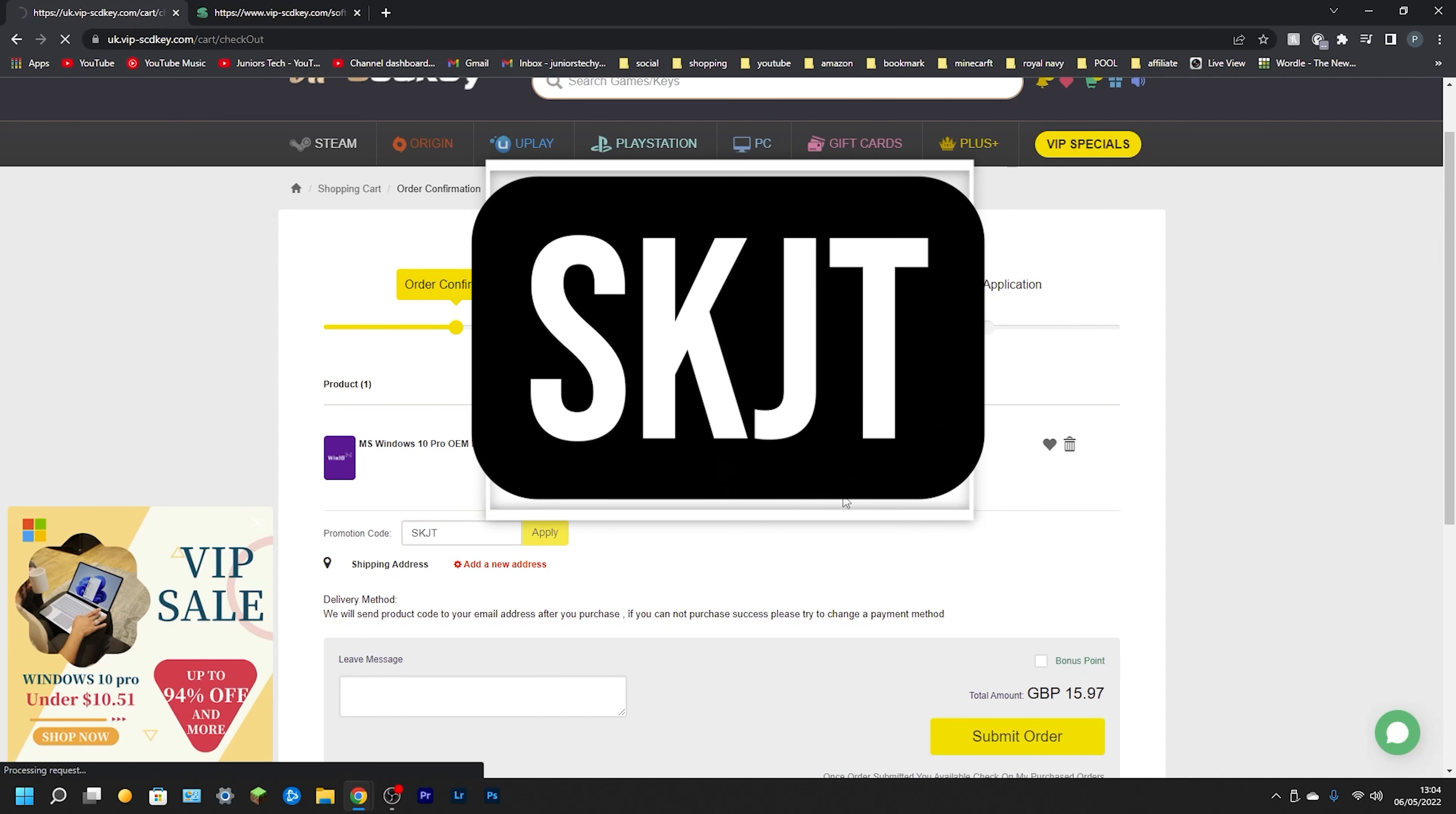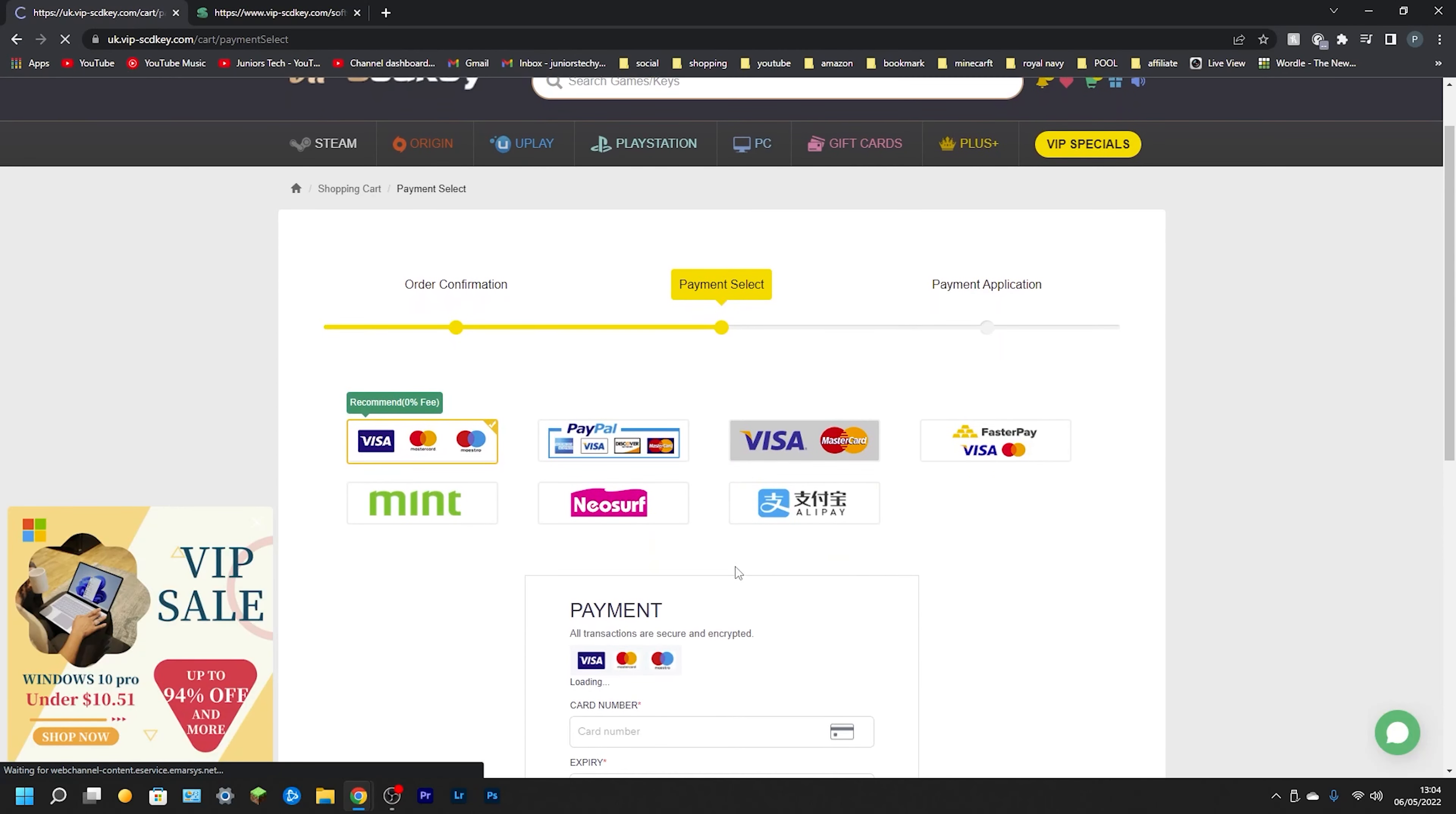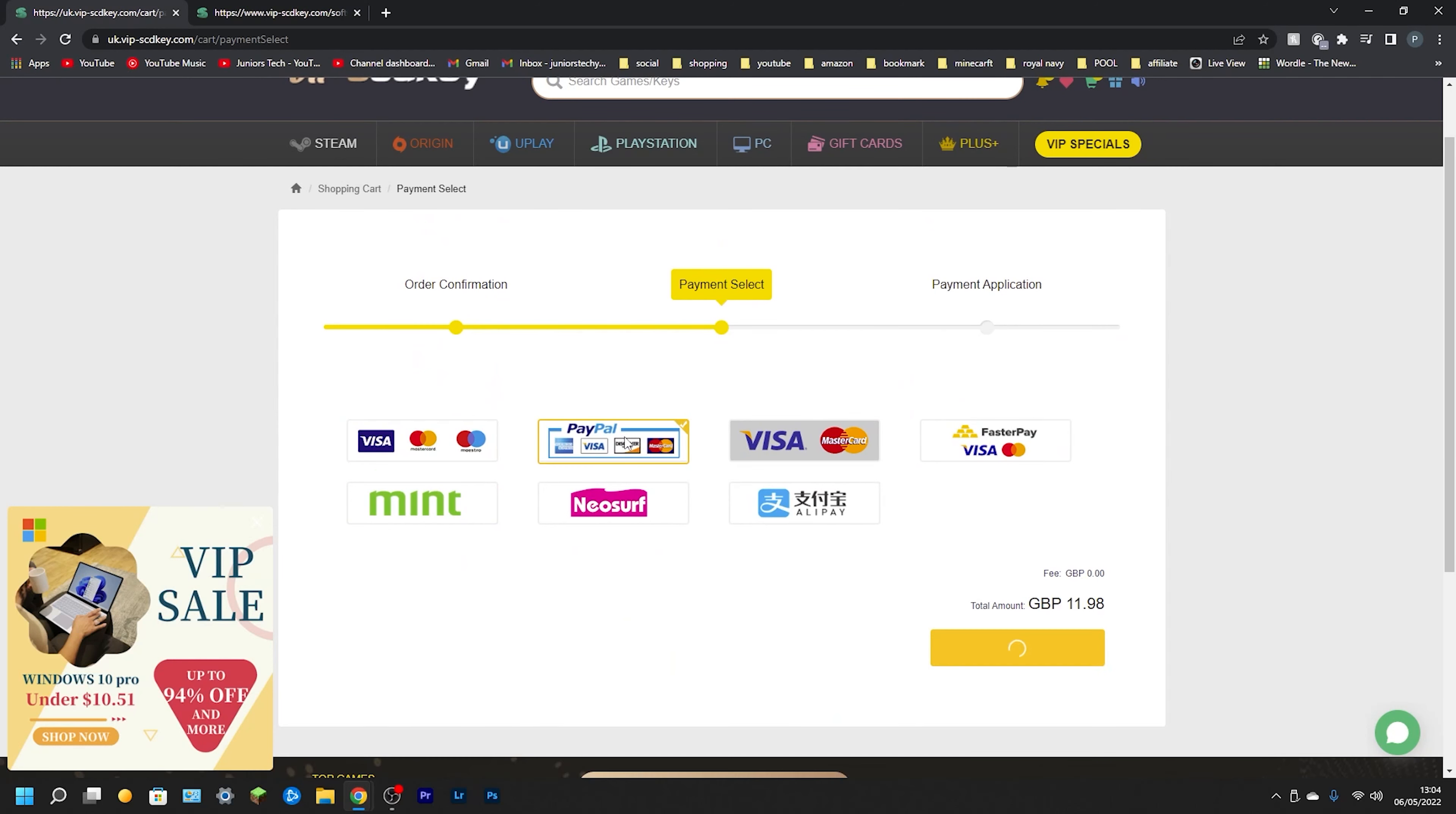SKJT. Now from here you need to apply, and as you can see it's down to 11 pounds 98 pence. You've just had a reduction of 3 pounds 99. So from here, go to Submit Order and all we need to do is actually select our payment type. You do have a full variety of different payment types including Visas and credit cards, but I'm going to use PayPal because that's what I'm used to.